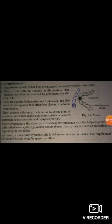Cyanobacteria also contain pigments such as carotene, xanthophyll, phycocyanin, and phycoerythrin, which are responsible for color changes. Cyanobacteria have the capacity to fix nitrogen with the help of specialized cells called heterocysts. Examples include Nostoc and Anabaena.